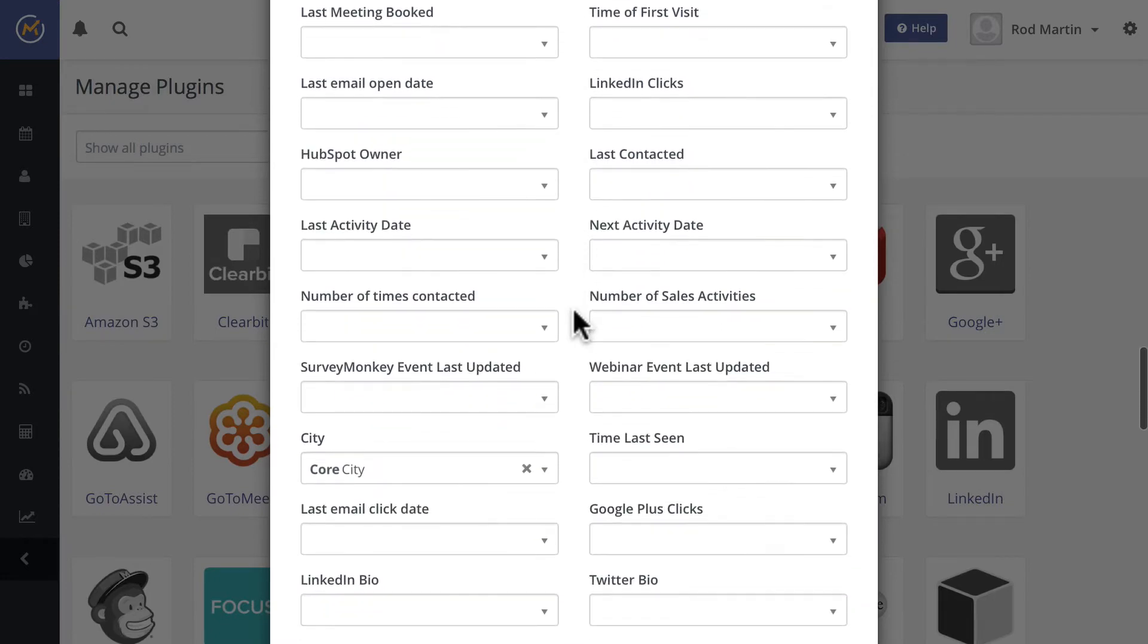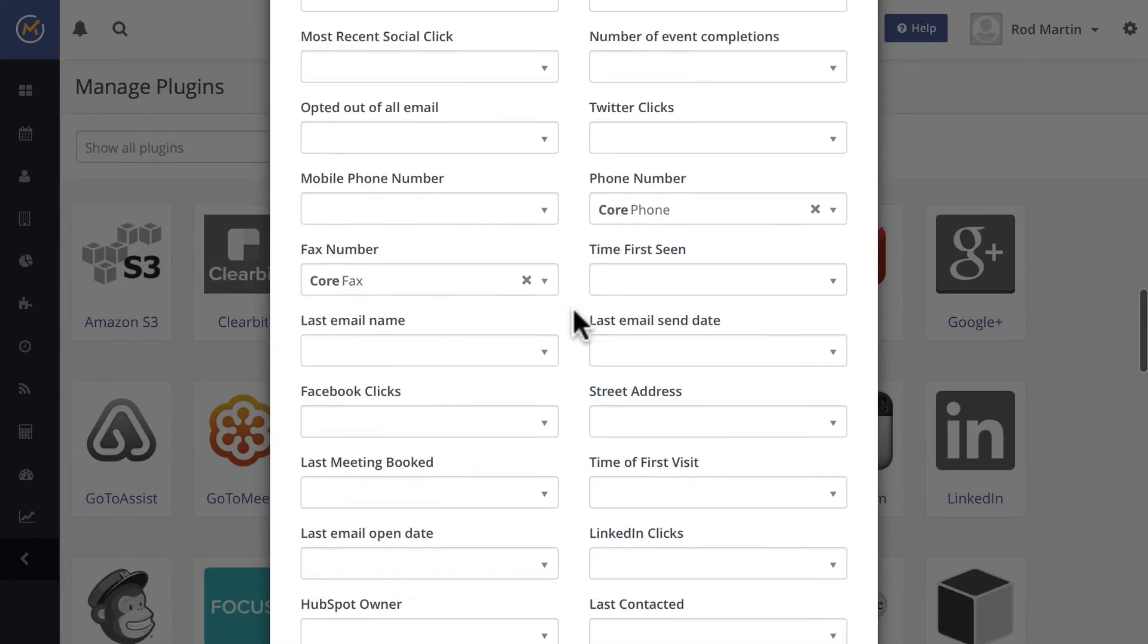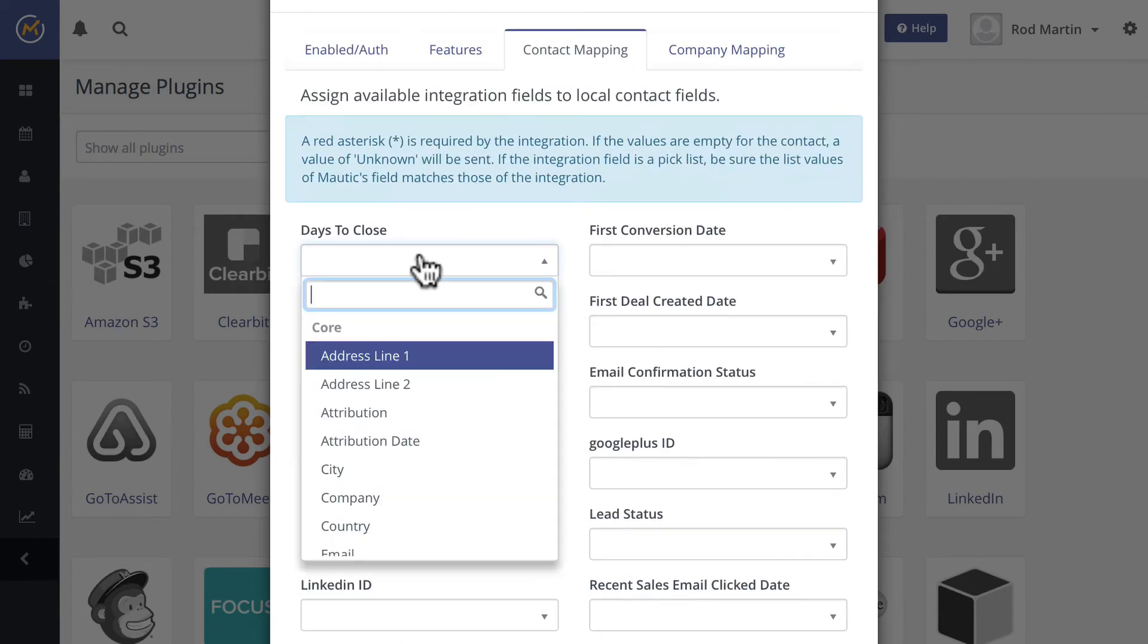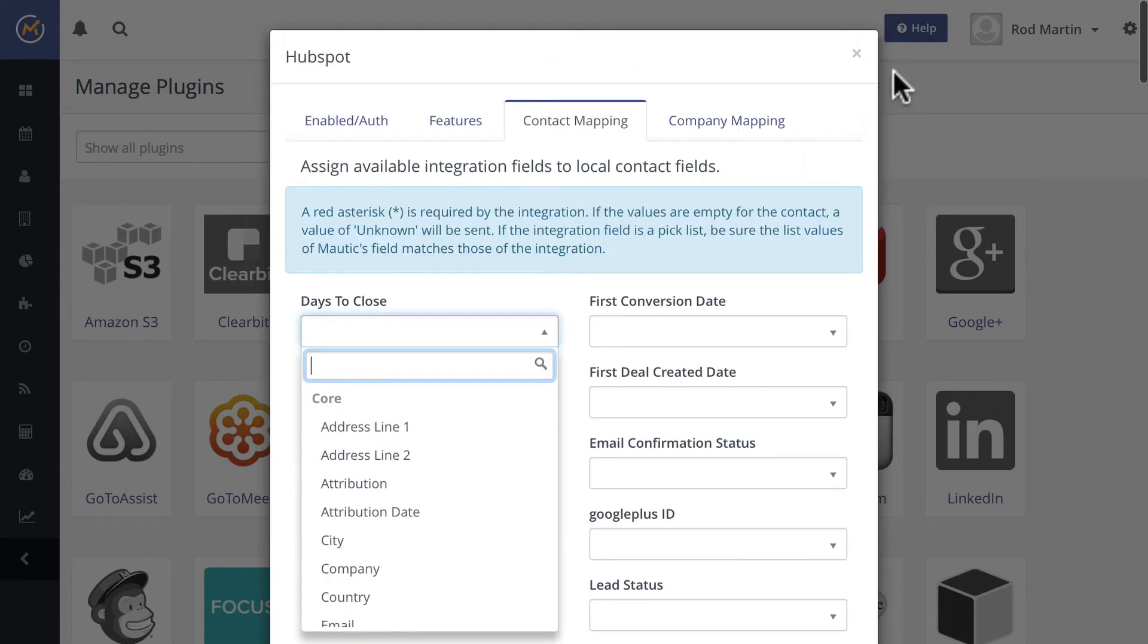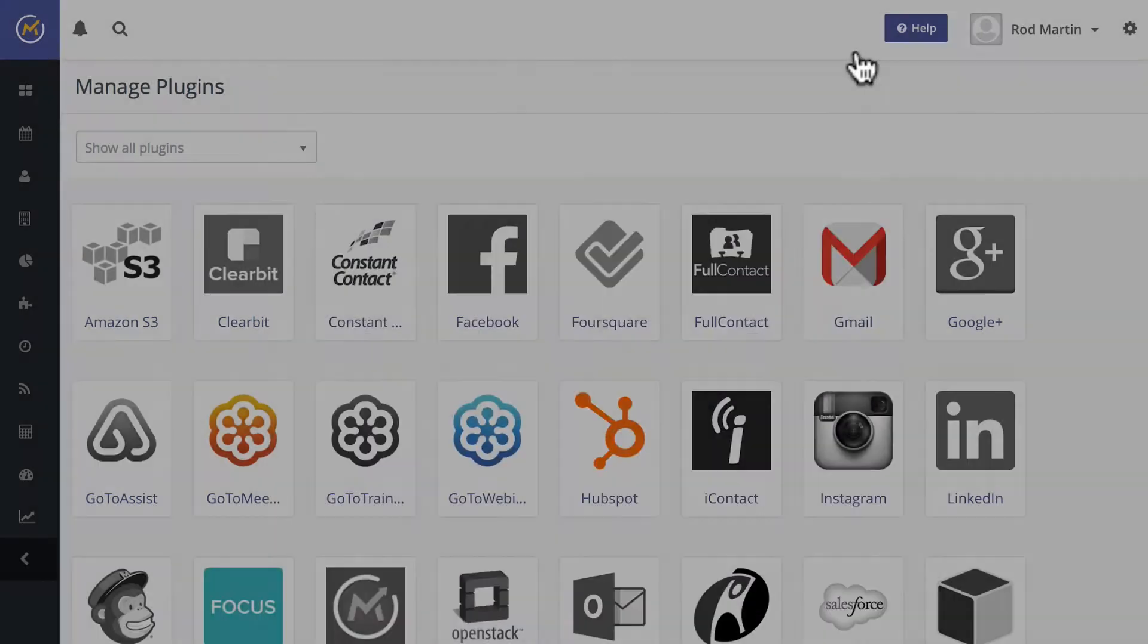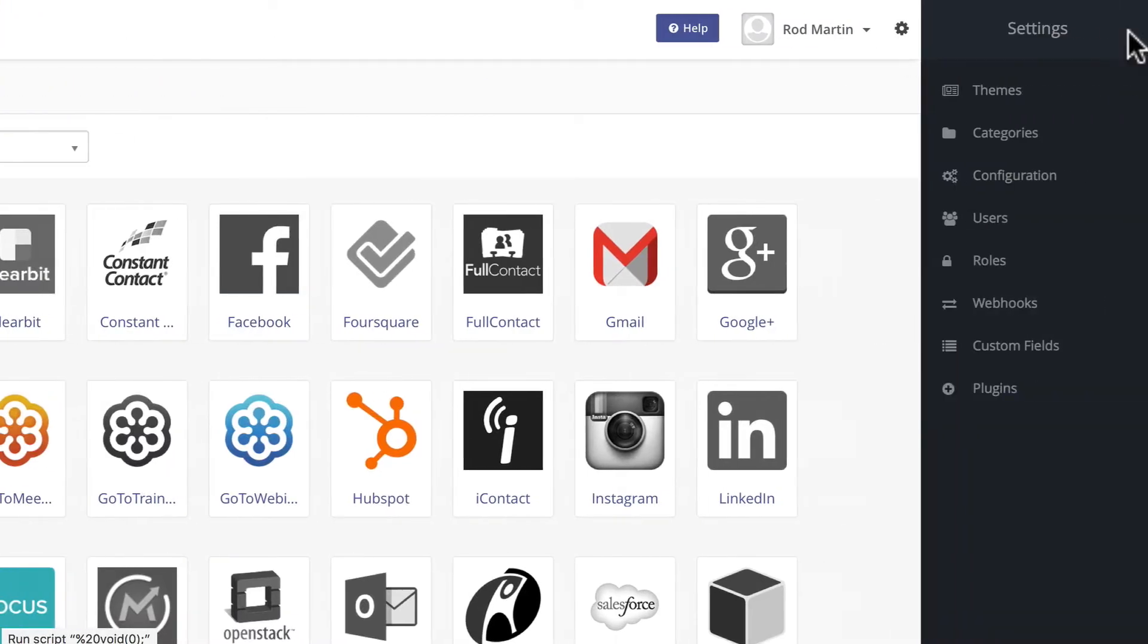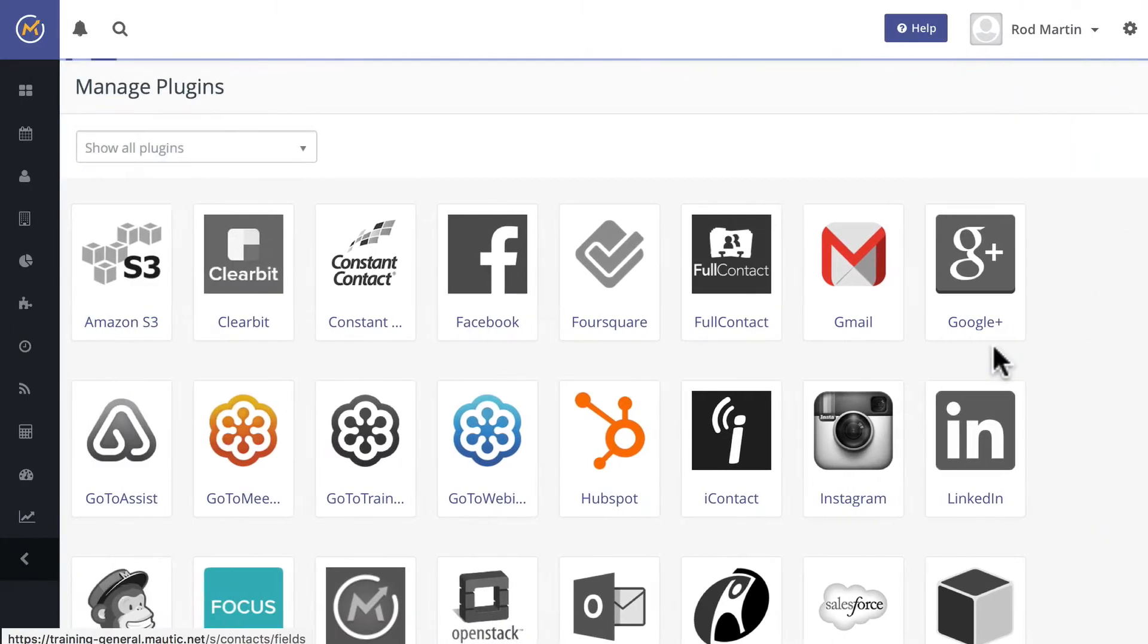This takes a little bit of planning. I can't map these here already because of course, I don't have the fields created. It's simple to fix. I'm going to click off of that, click on the gear, click on custom fields,